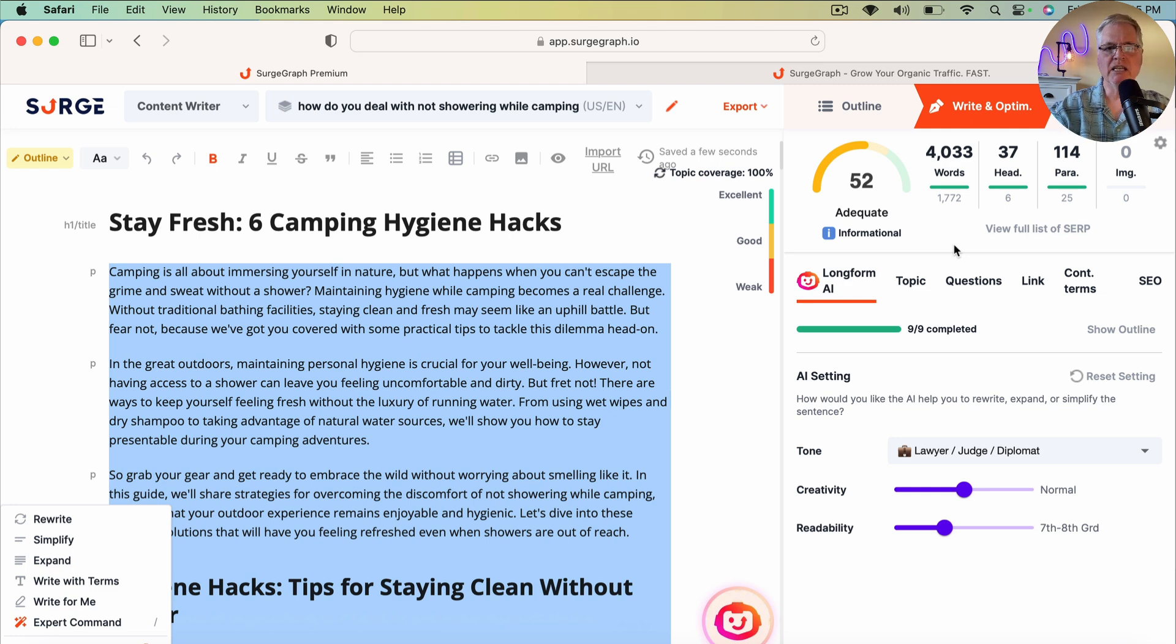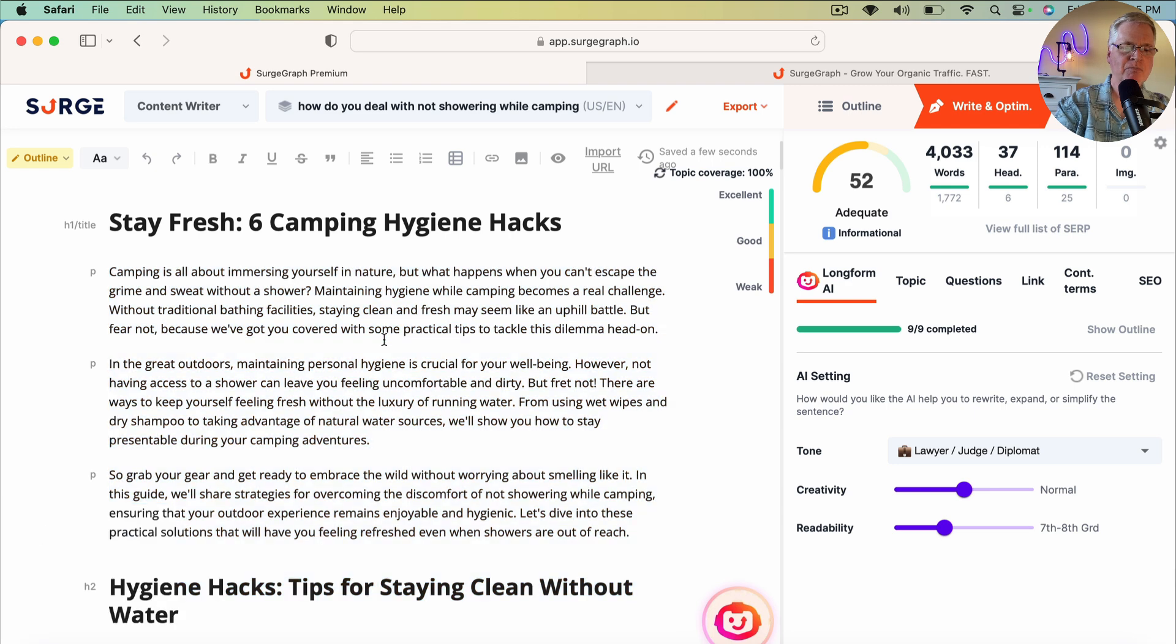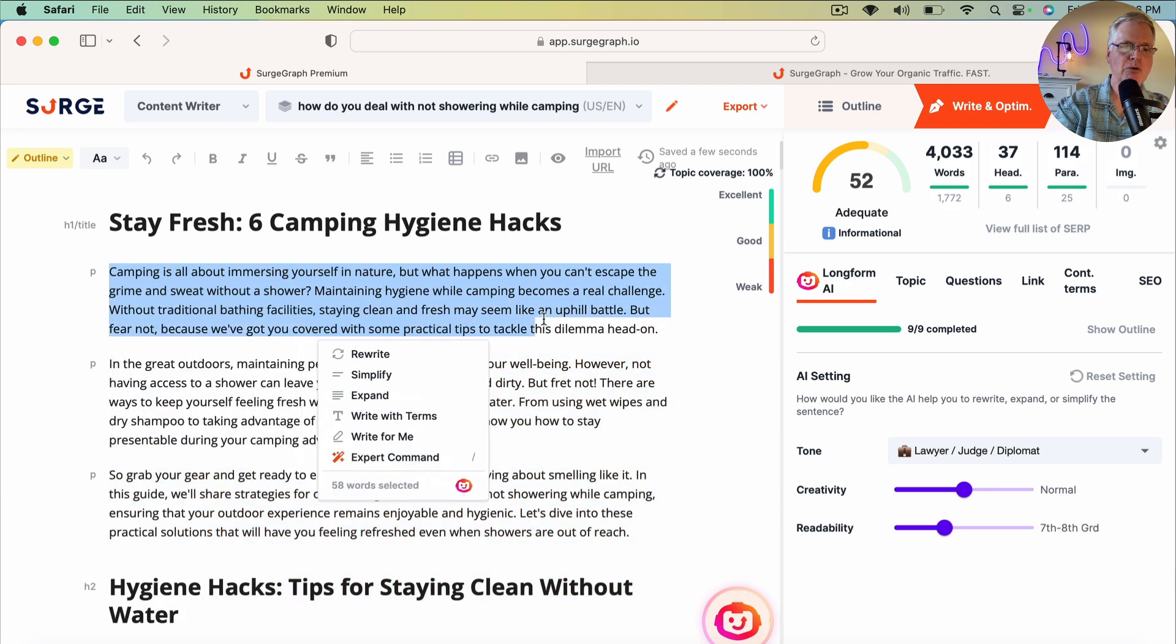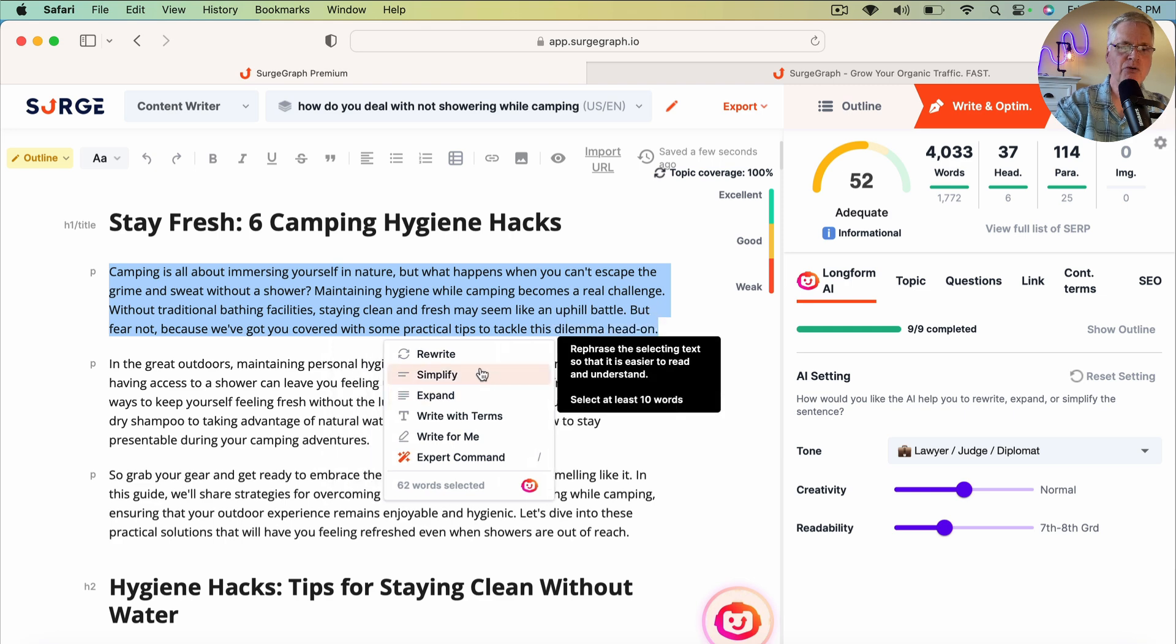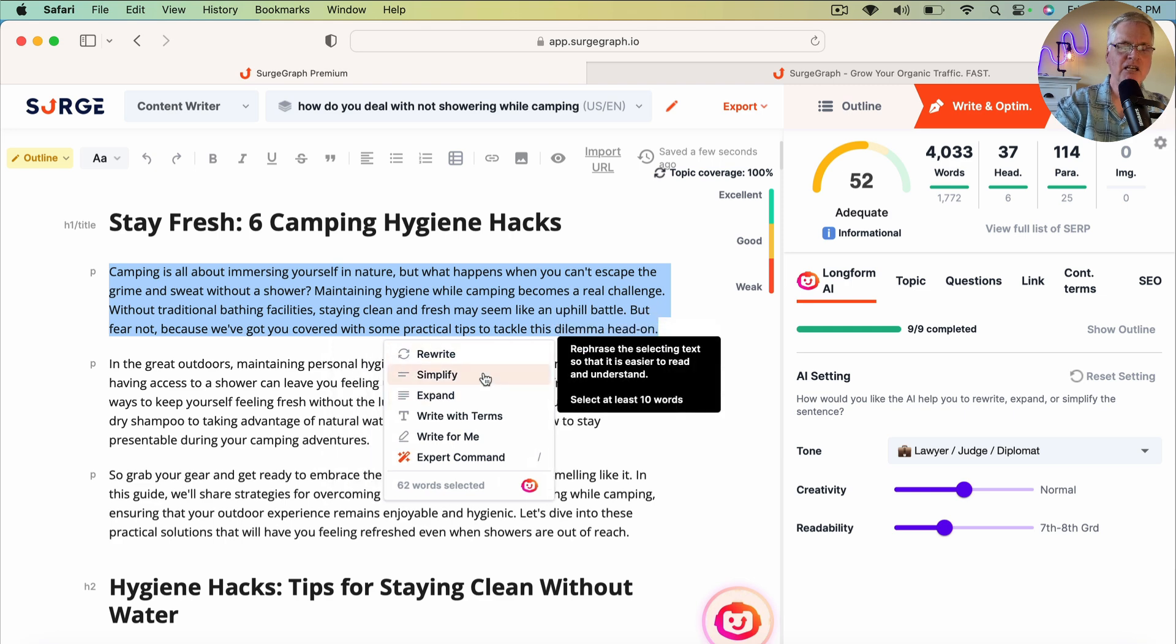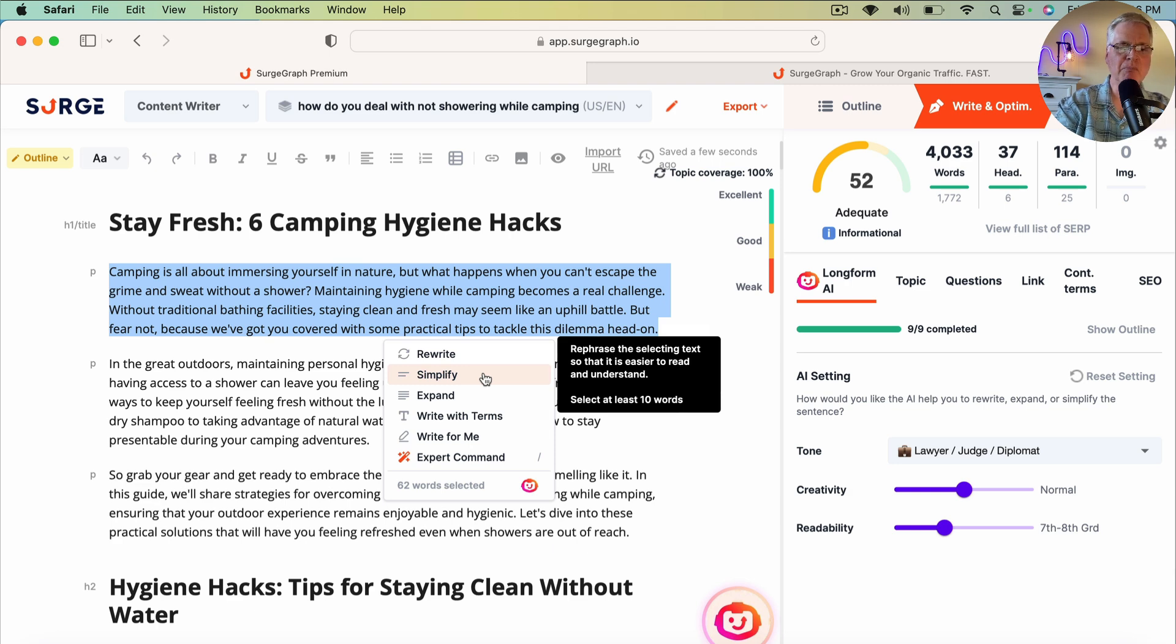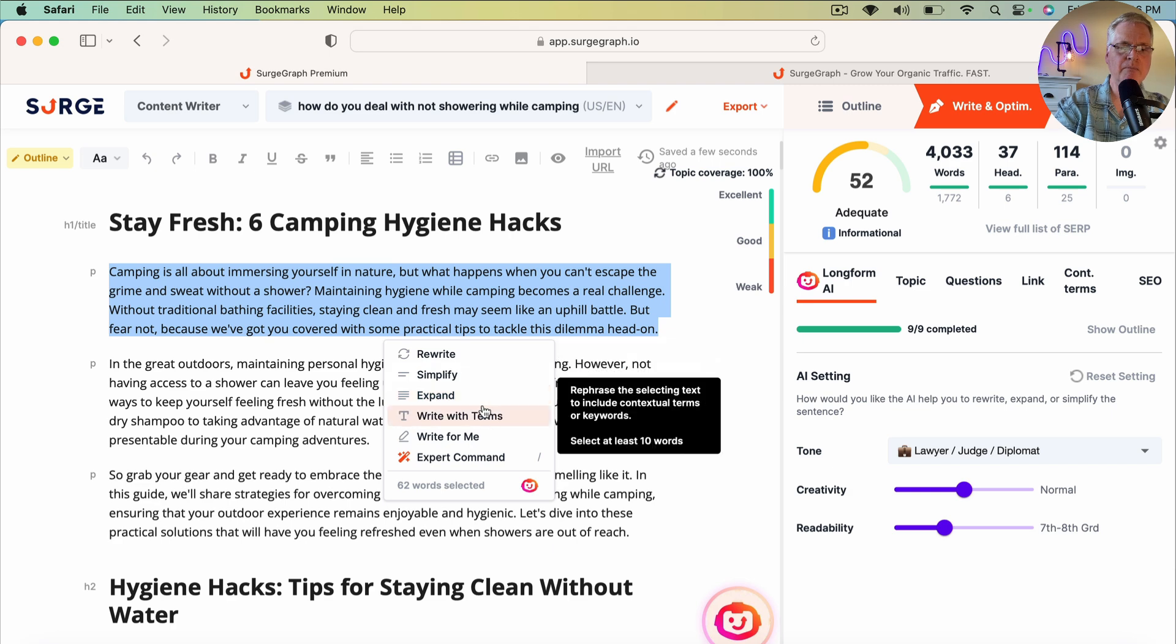The one thing that I really like about SurgeGraph is it's got tools where, let's say you select this paragraph. You can rewrite it. If it sounds too encyclopedic, you can simplify it. You can expand it.